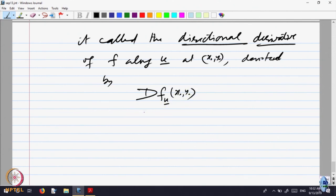If it exists, it is called the directional derivative of f along the vector u at (x₀, y₀). It is the directional derivative of the function f in the direction u at the point (x₀, y₀), denoted by capital D of the function f in the direction u at the point (x₀, y₀). Can you say what is the partial derivative with respect to x? What is u there? If you want partial derivative with respect to x, it is nothing but the vector u = (1, 0) — the unit vector in that direction. And in the y direction, u = (0, 1). So those are the partial derivatives — they may or may not exist.